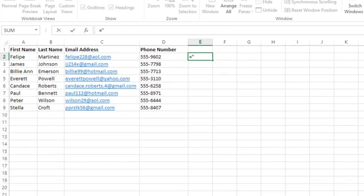So I'll start the quotes, open my parentheses for the area code, I'll type 2-1-2, and then I'll type my closing parentheses. And then I will type a space and close my quotation marks, followed by an ampersand, and then the cell reference, in this case D2.